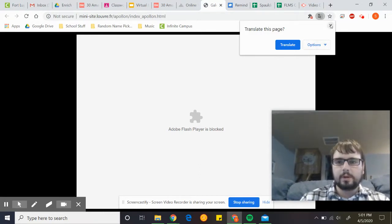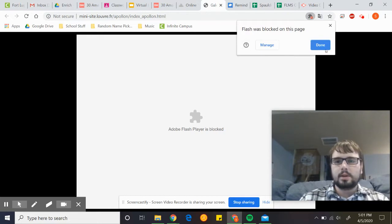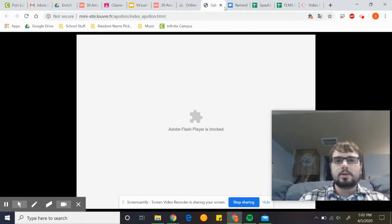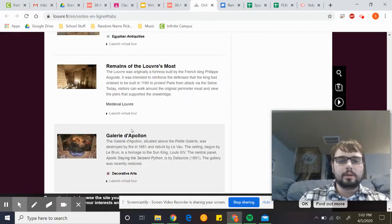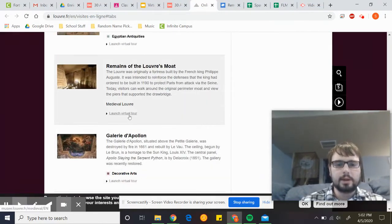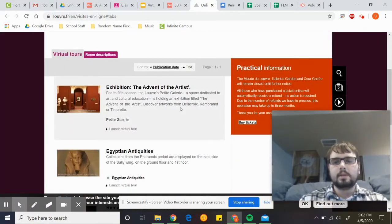My flash player is blocked — you'll have to unblock that, but it should work then. Just click on the little link, do the virtual tour, walk through it and see everything.